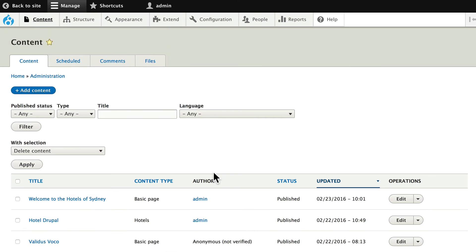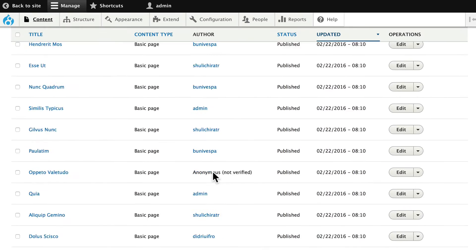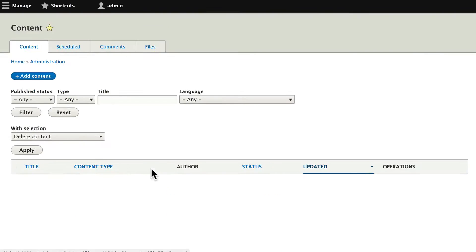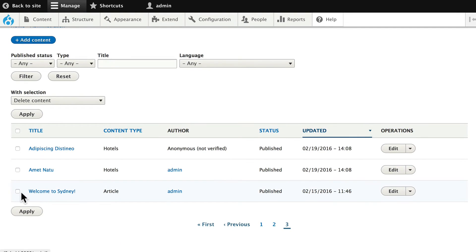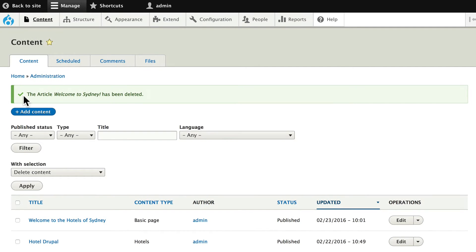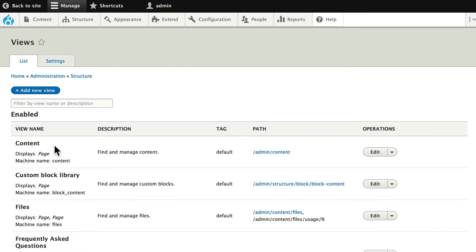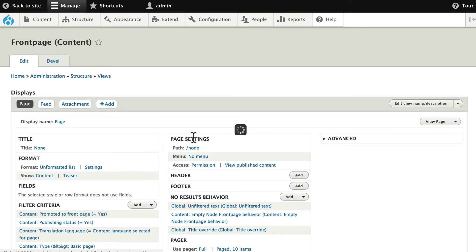While I'm here, let's go ahead and delete that article that we had from the welcome to Sydney. And we're ready to go back to our view. Structure views. And edit the front page.